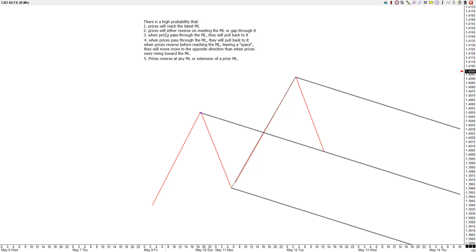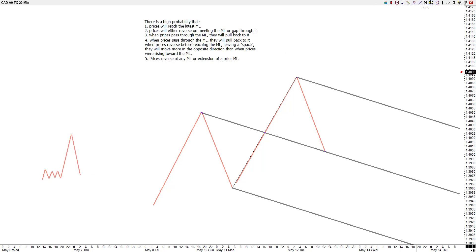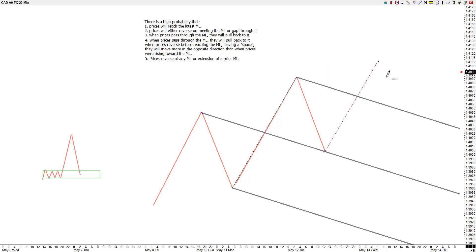Let's look at rule two. Price will either reverse on meeting the median line or gap through it. Let's do this with gaps also. Rule two says price will either reverse on meeting the median line or gap through it — meaning zoom through it. You came back to balance, you're either going to reverse or zoom through it. That's rule two.